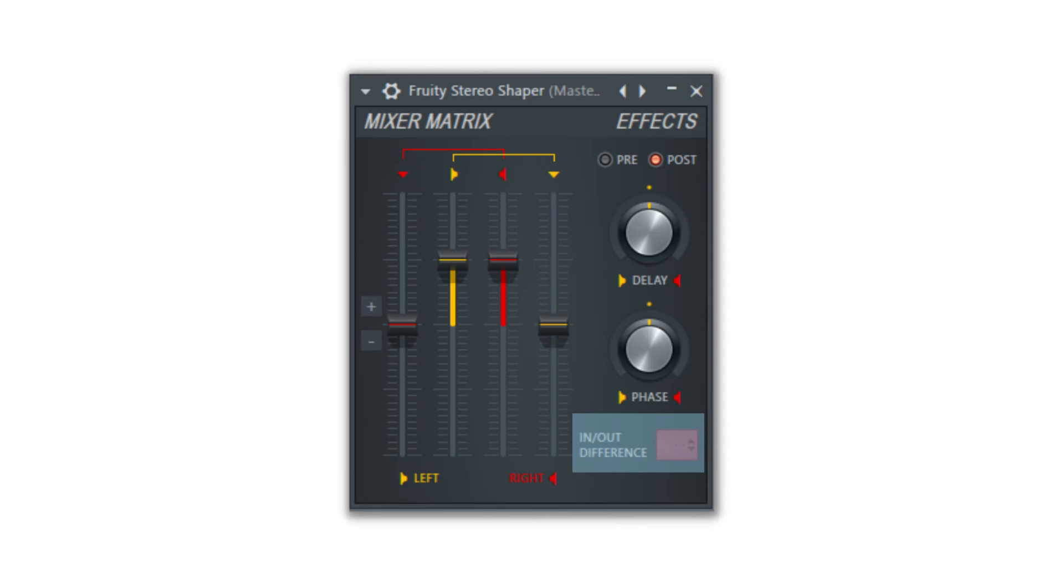The sidechain out option can be used to send a sidechain signal to the selected mixer track so that the difference in signal between the original sound and the processed sound plays through the sidechain track.